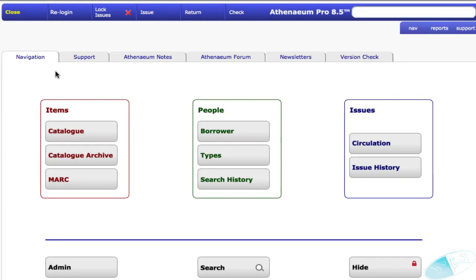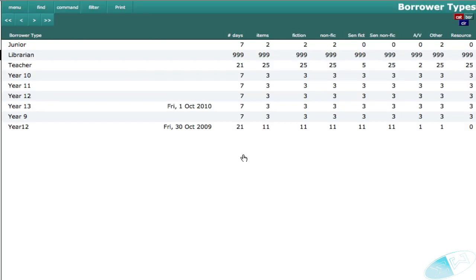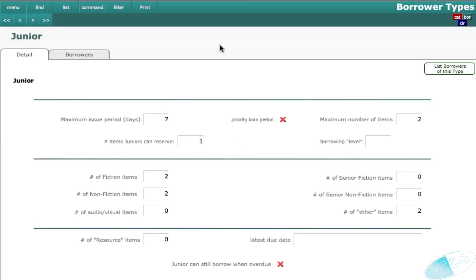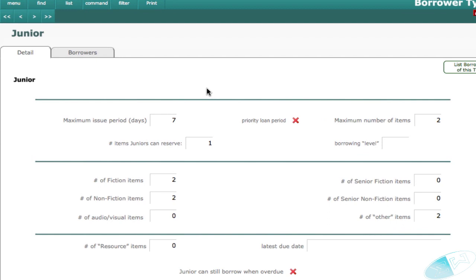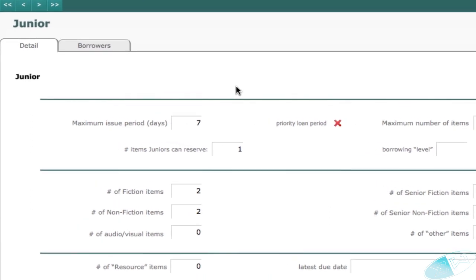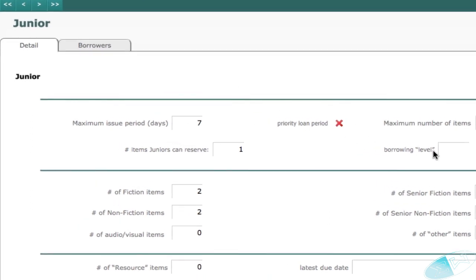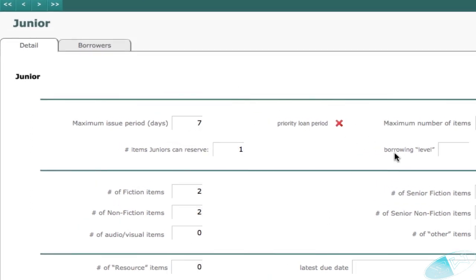The numbers are arbitrary, however they must be applied consistently. For example, in this particular Athenaeum setup, we have no level set for juniors. Librarian might have a level of 20.